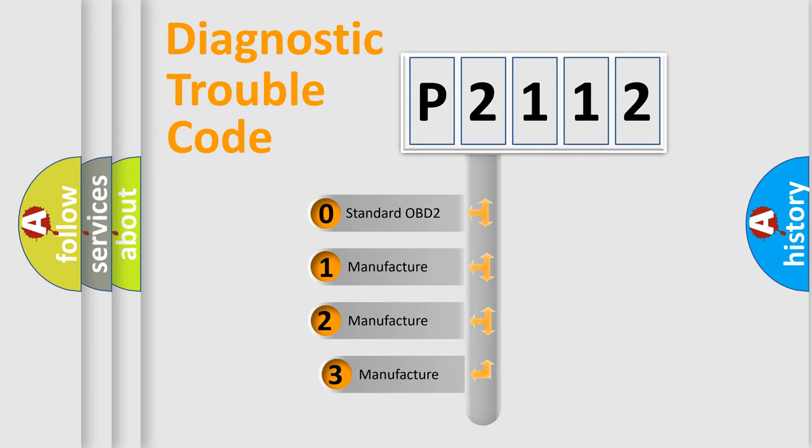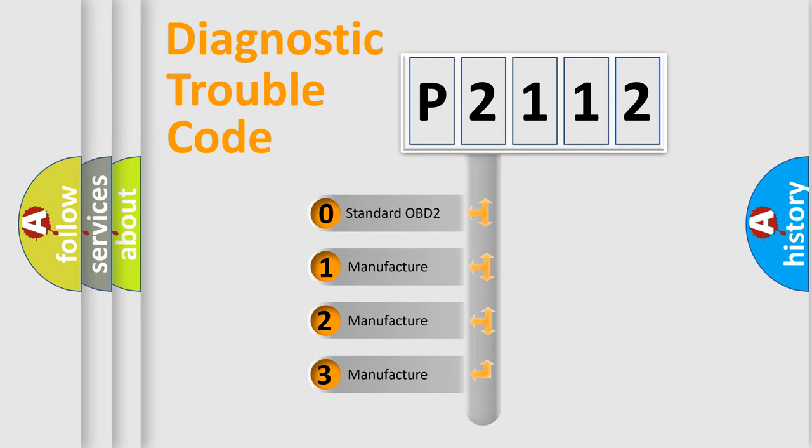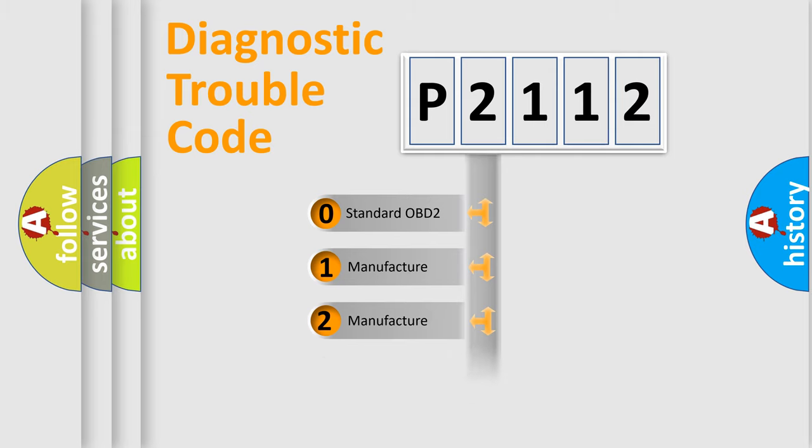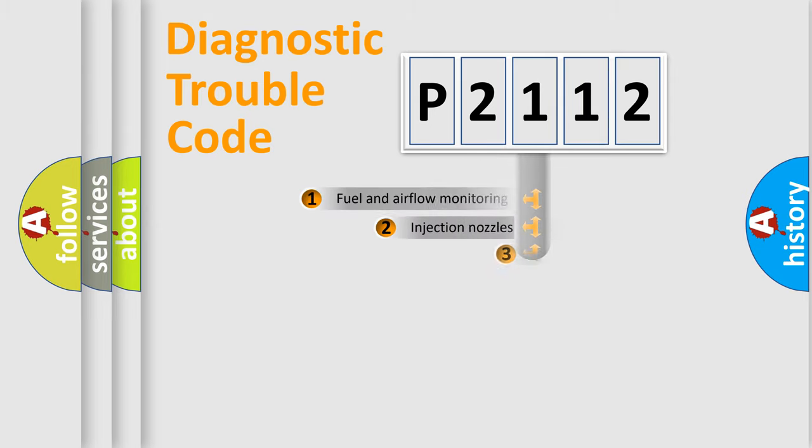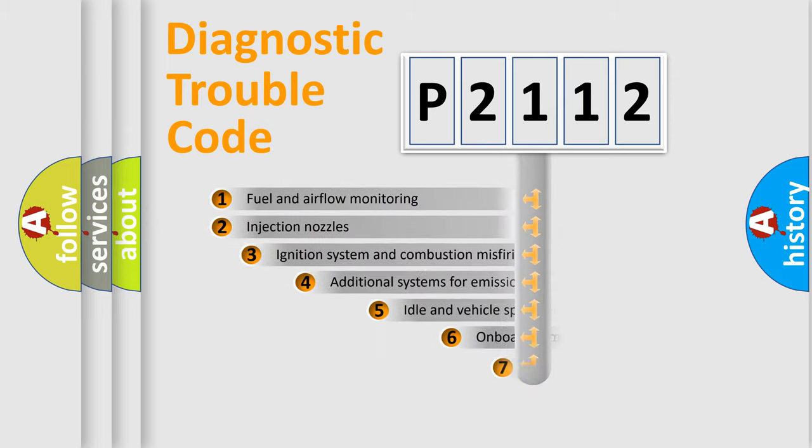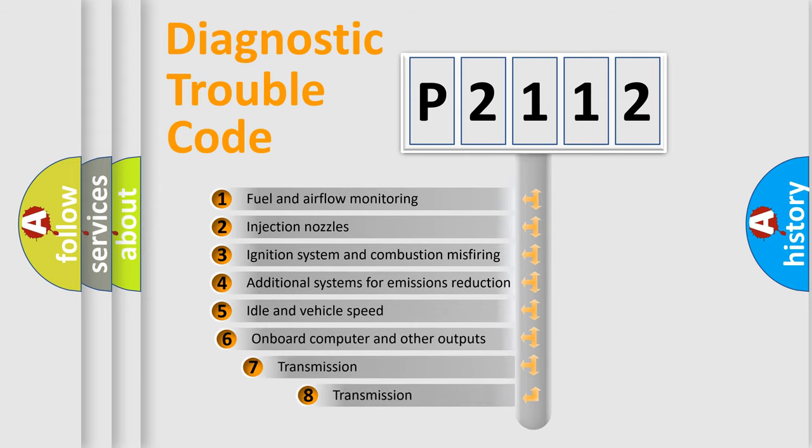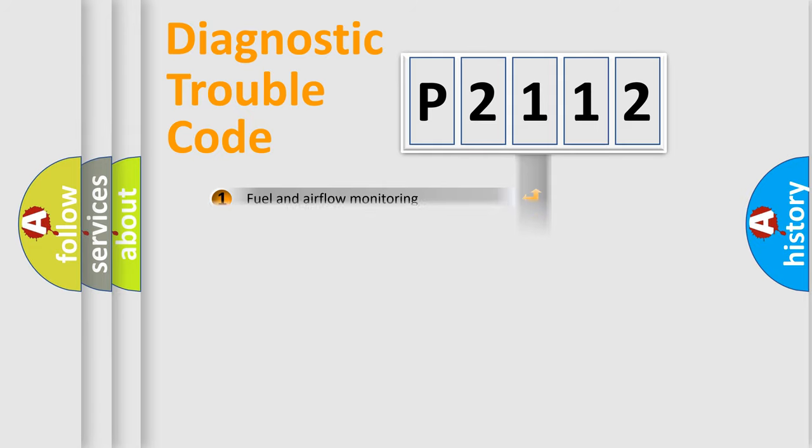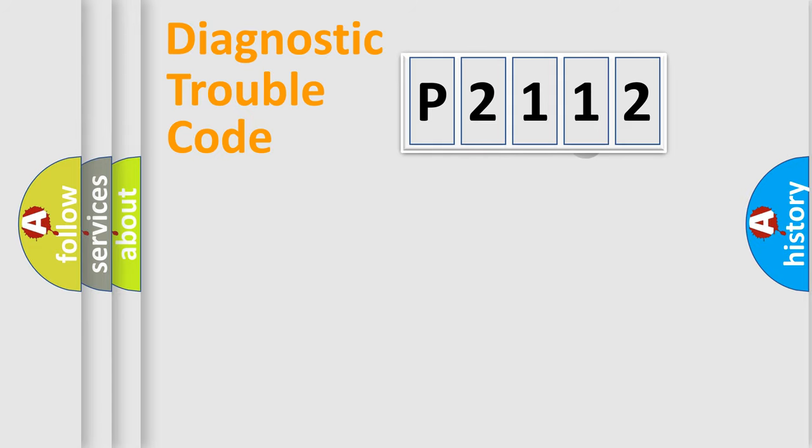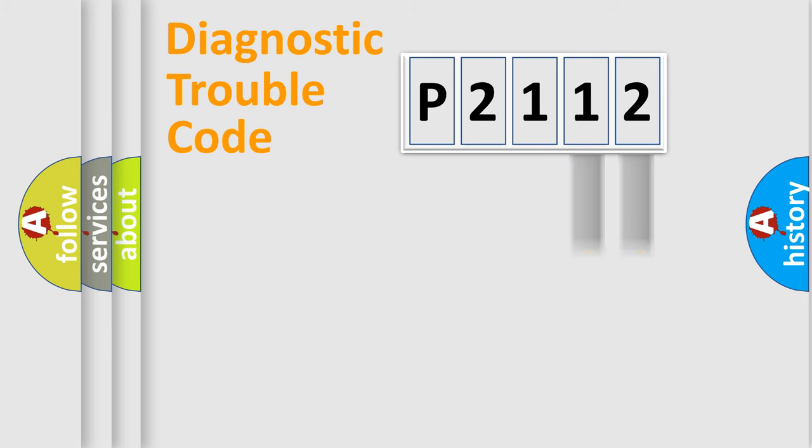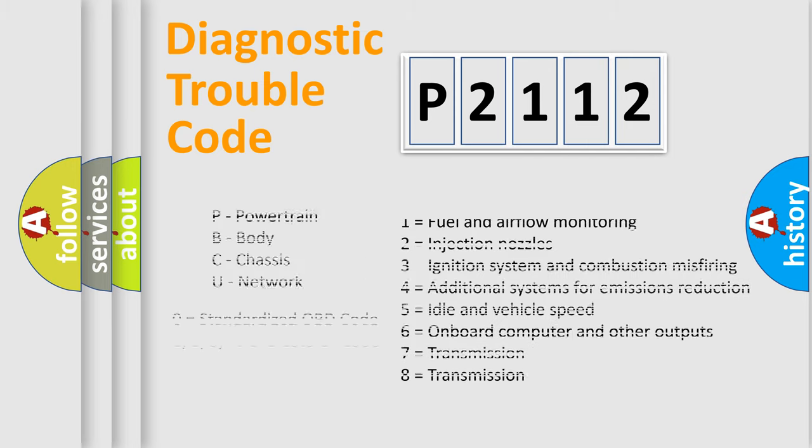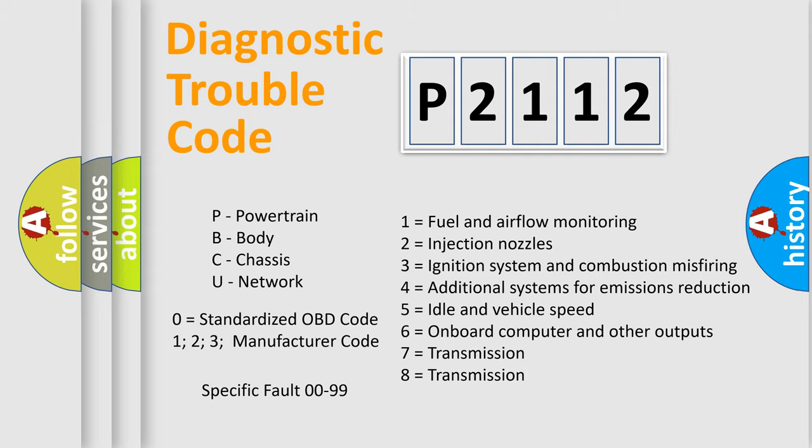If the second character is expressed as zero, it is a standardized error. In the case of numbers 1, 2, 3, it is a more prestigious expression of the car-specific error. The third character specifies a subset of errors. The distribution shown is valid only for the standardized DTC code. Only the last two characters define the specific fault of the group. Let's not forget that such a division is valid only if the other character code is expressed by the number zero.